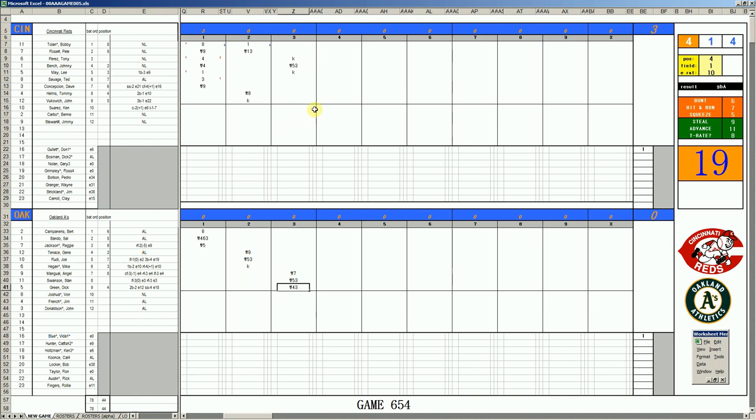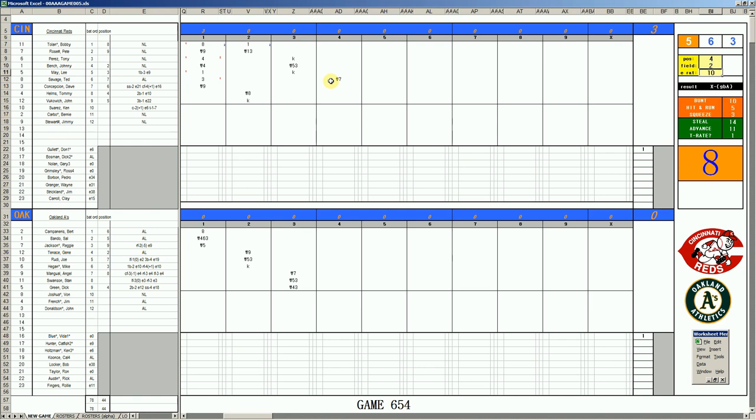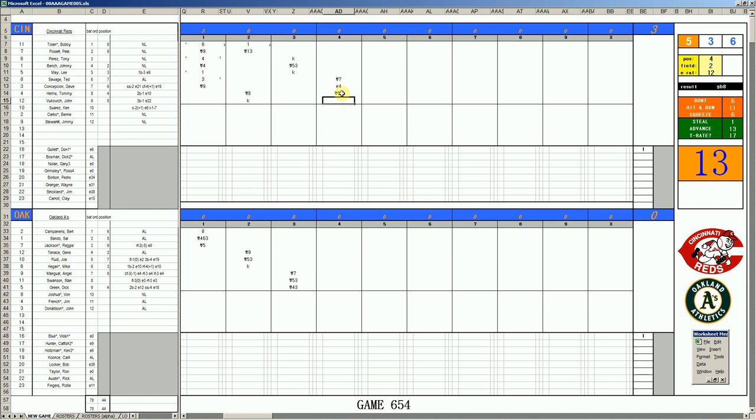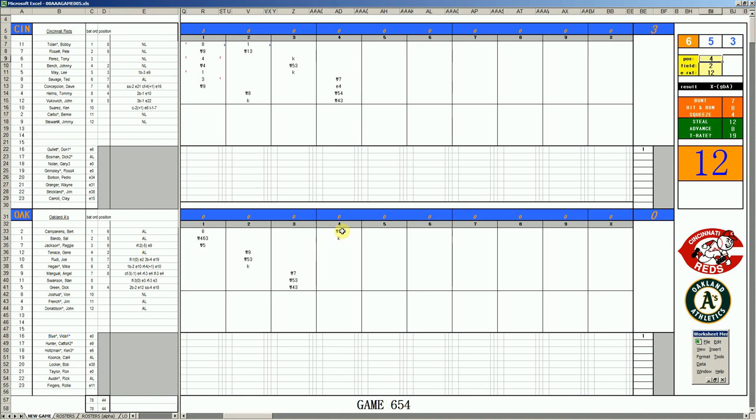Angel Mangual skies to left. Stan Swanson rolls to 3rd. Dick Green rolls to 2nd. Don Gullet got through the lineup with just a walk. In the 4th, Ted Savage flies to left. Dave Concepcion on 5-11 is a second X - Dick Green at 2nd base, E-12, boots the ball allowing Helms an opportunity to hit and run with the speedy Concepcion. It's a fielder's choice. John Vukovic rolls to 2nd.